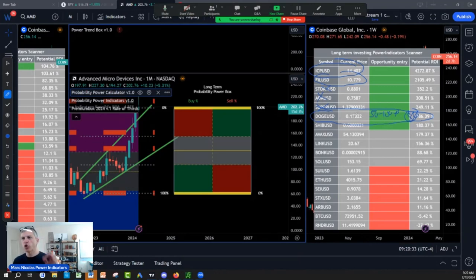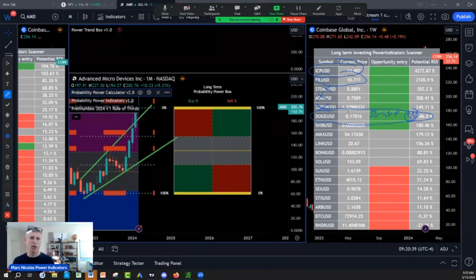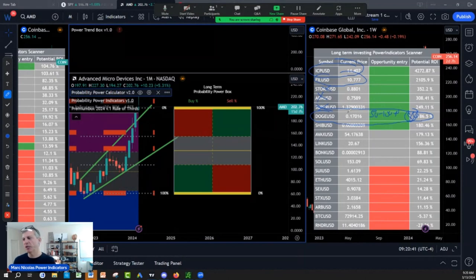I told you as soon as Elon Musk sends a news that they integrate on Twitter, Dogecoin, Dogecoin is $0.50. So I don't think this is finished here.